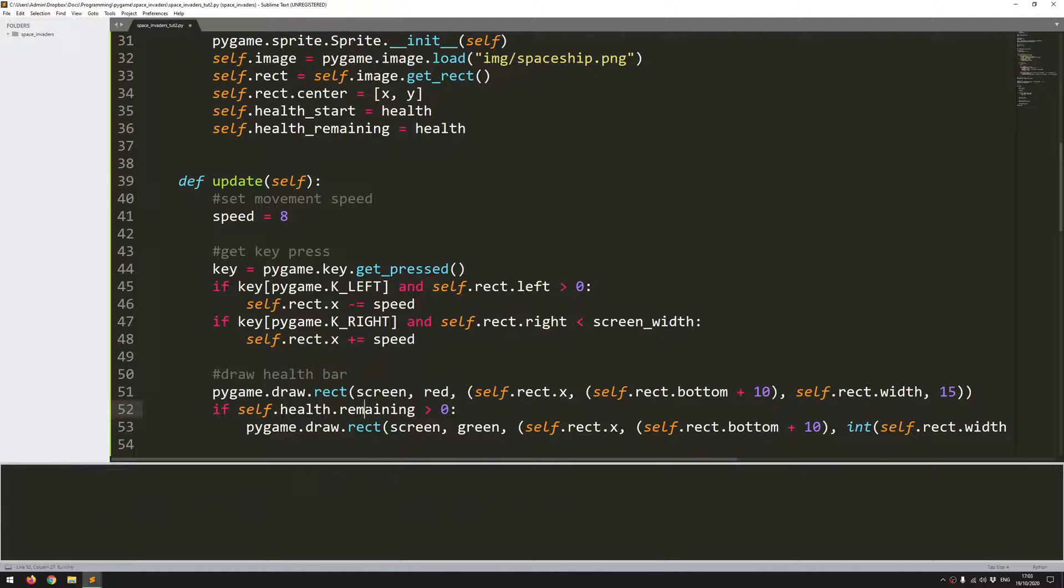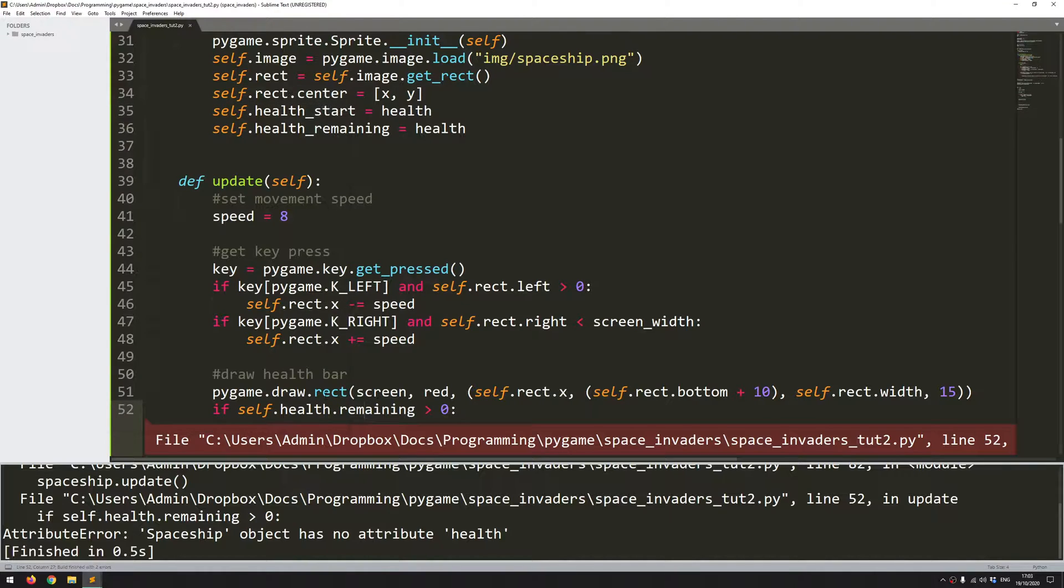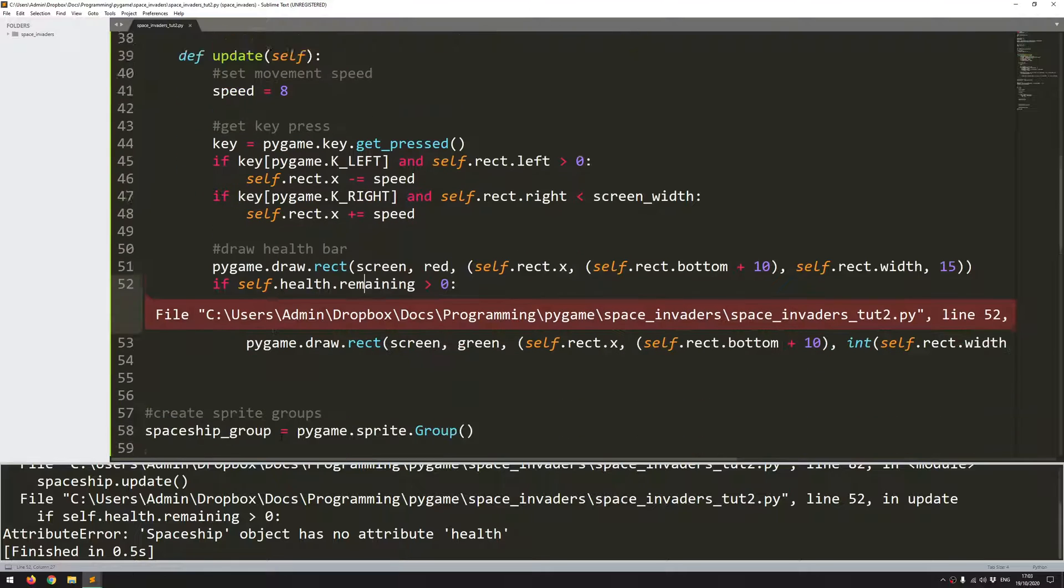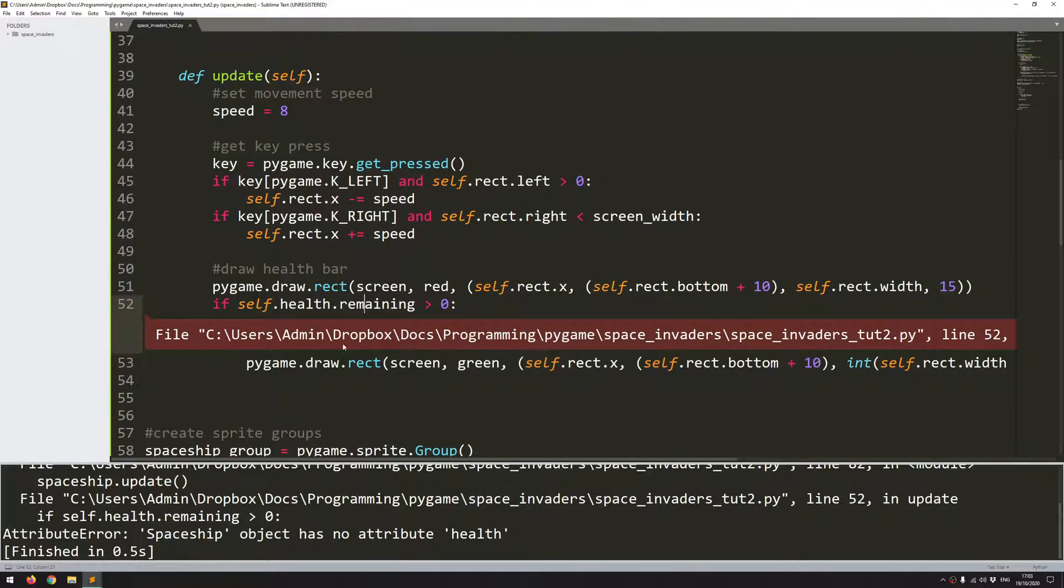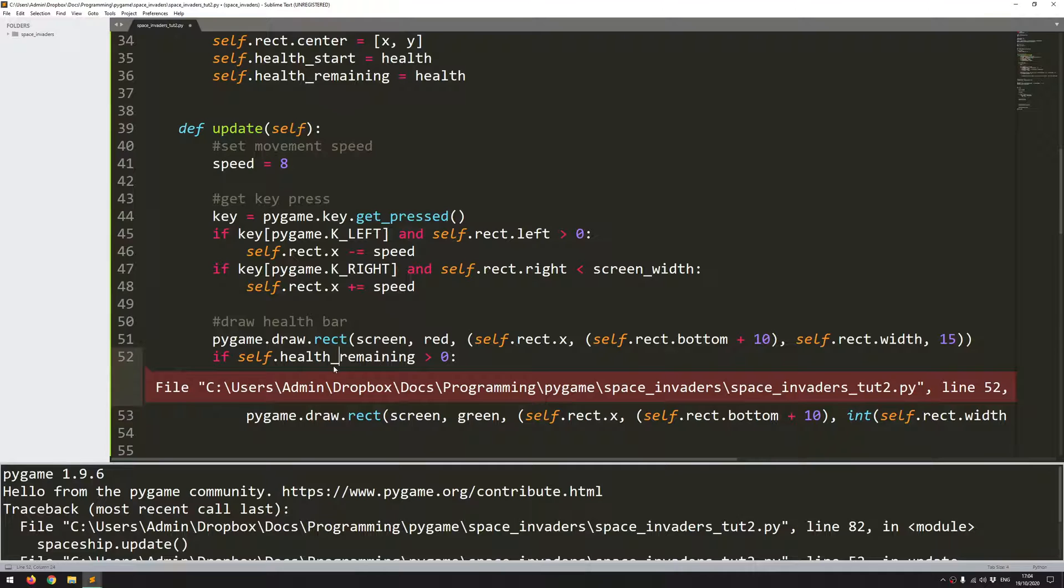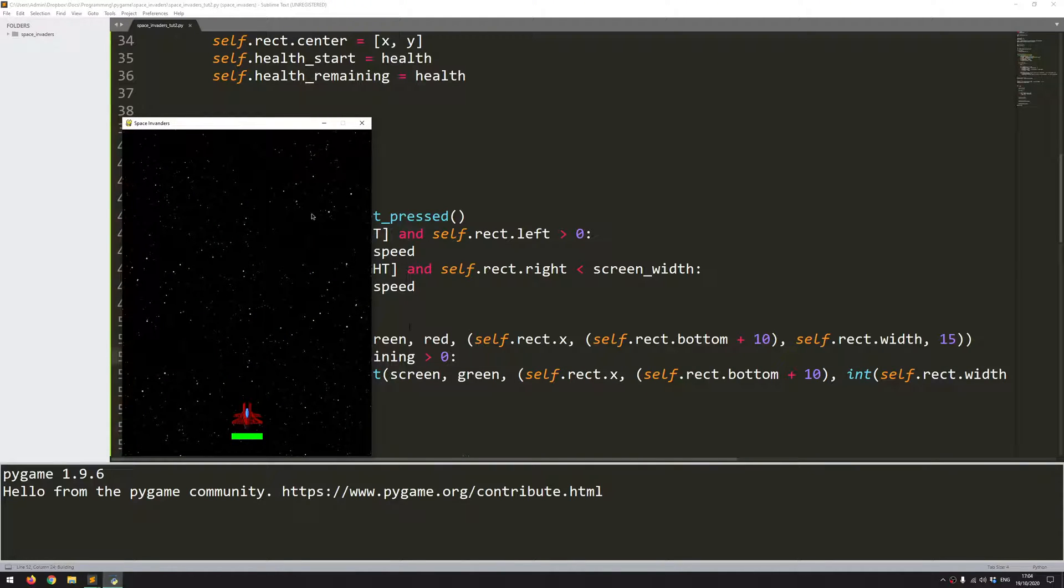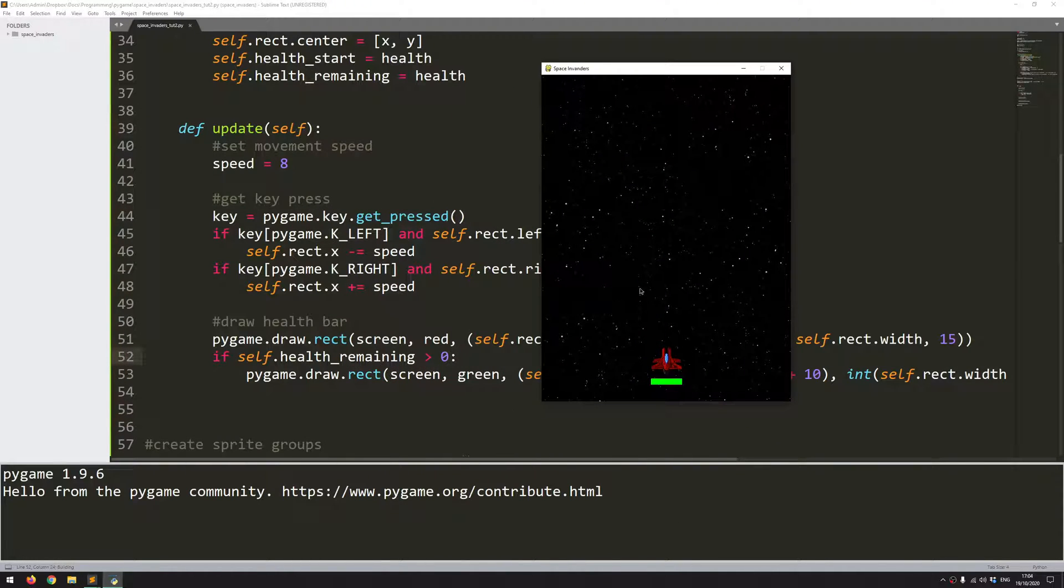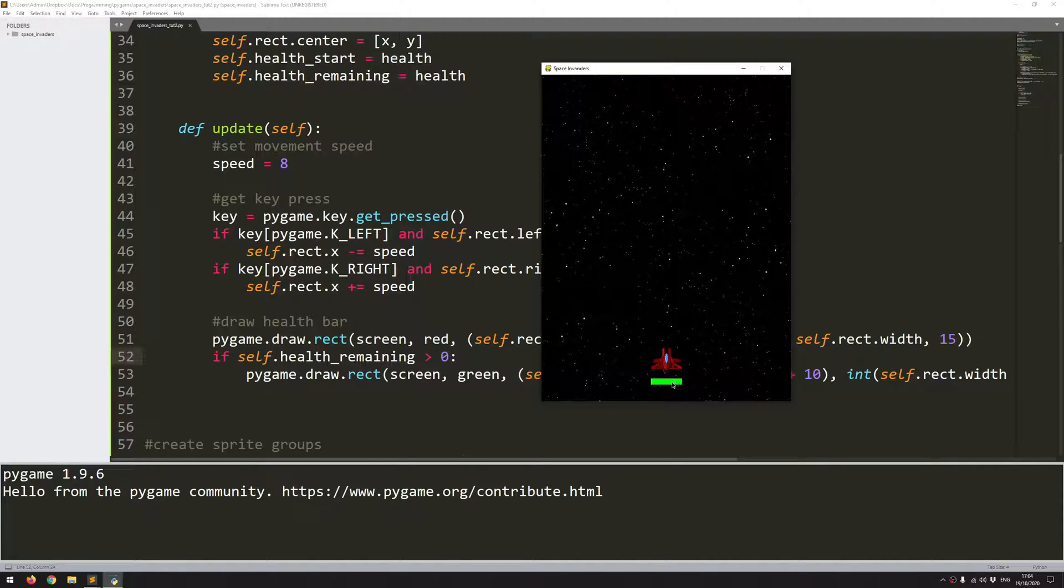So let's run this now, just to check. And I have made a typo somewhere. Self.health. Yeah, of course, I've put a full stop instead of an underscore. Okay, try that again. And that's better now. So I've got underneath this green bar, there is a red bar. So the green bar just covers it, and as I take damage, the green bar is going to get shorter and shorter, and it's going to reveal the red bar underneath.